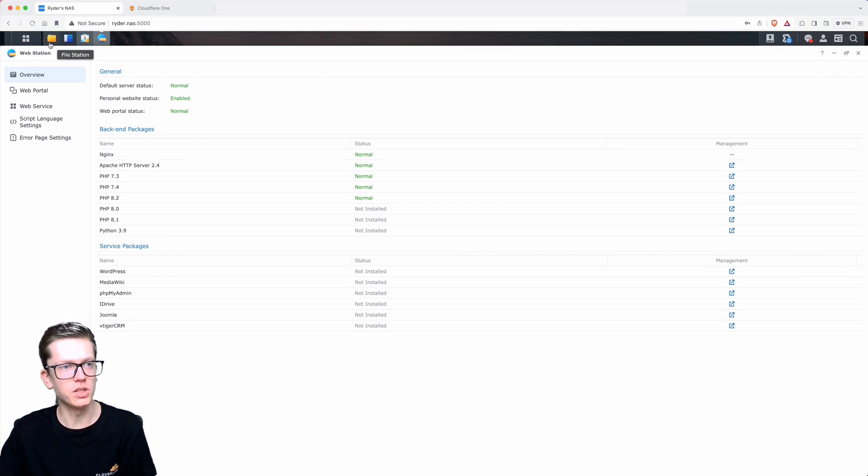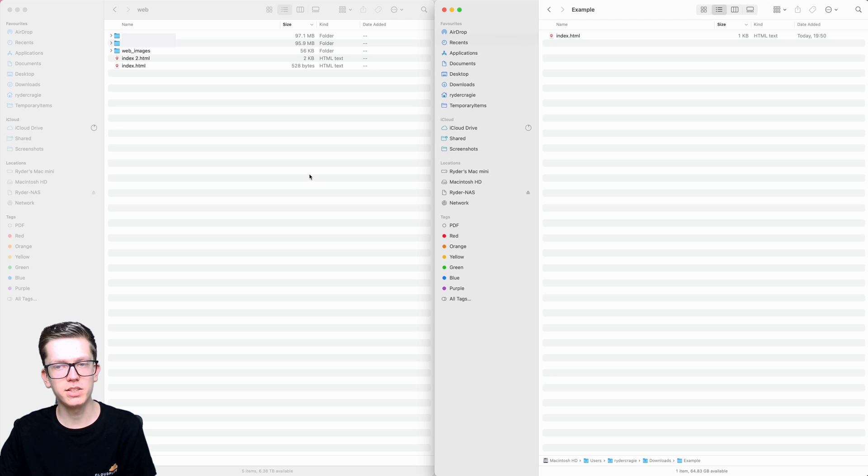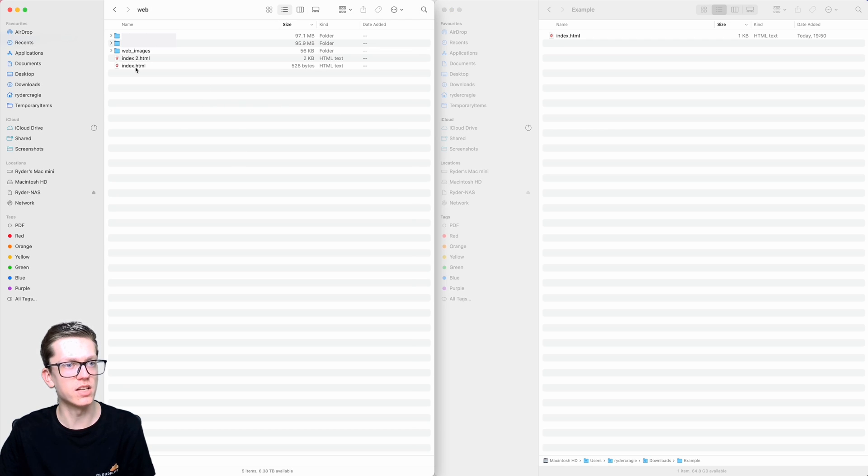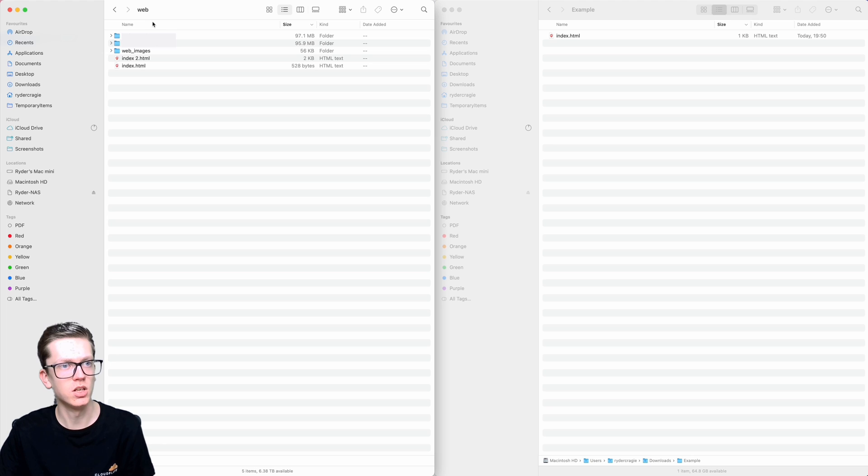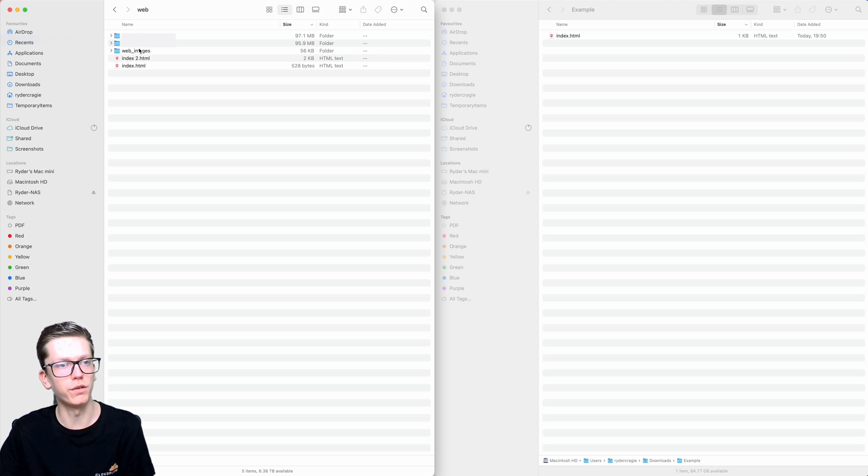The next thing you need to do is open up the file station or navigate to the Synology from your local machine. As you can see on the right I've got my local Mac which has an index.html file in it, and on the left I've got my NAS which has a web folder that's been created by WebStation. In there, I would advise creating a folder for every website that you plan to have.